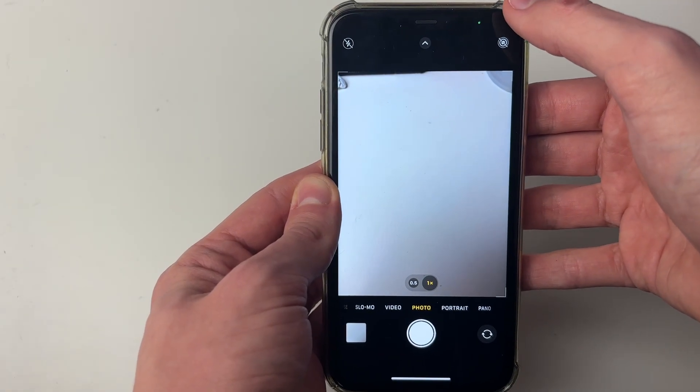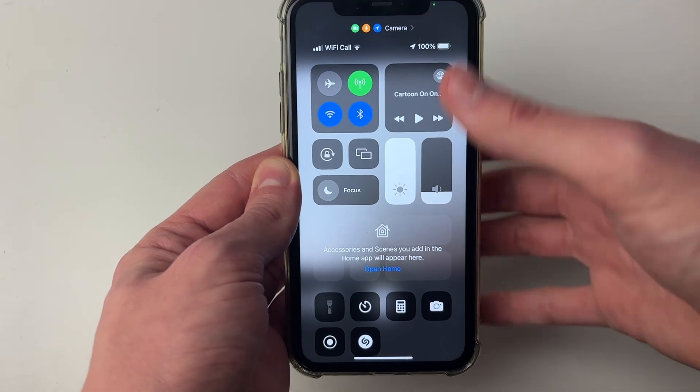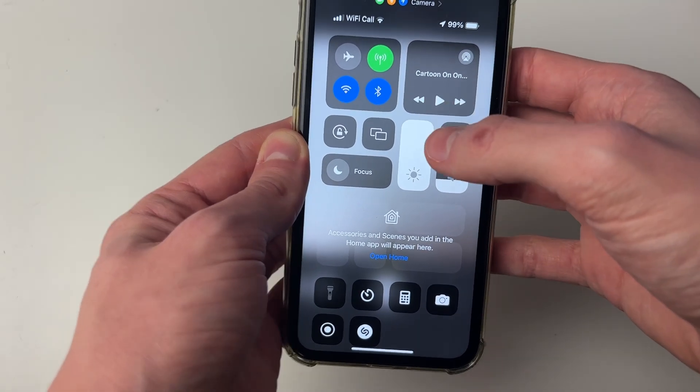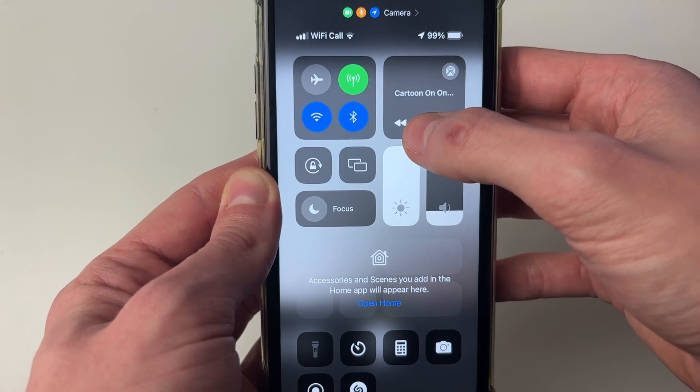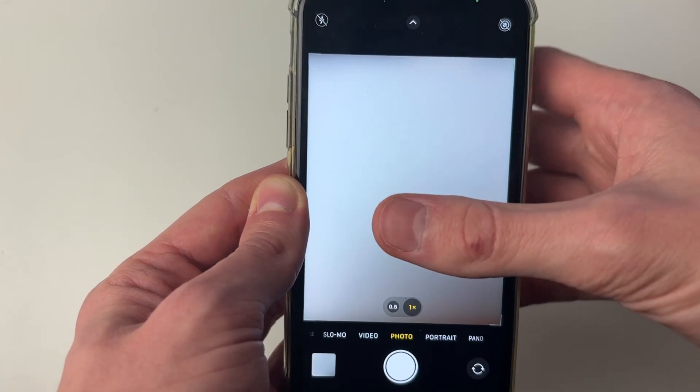To do that you can just open your control center by dragging down or just open up the music app and start playing it and then you can press the play pause button and it will start playing.